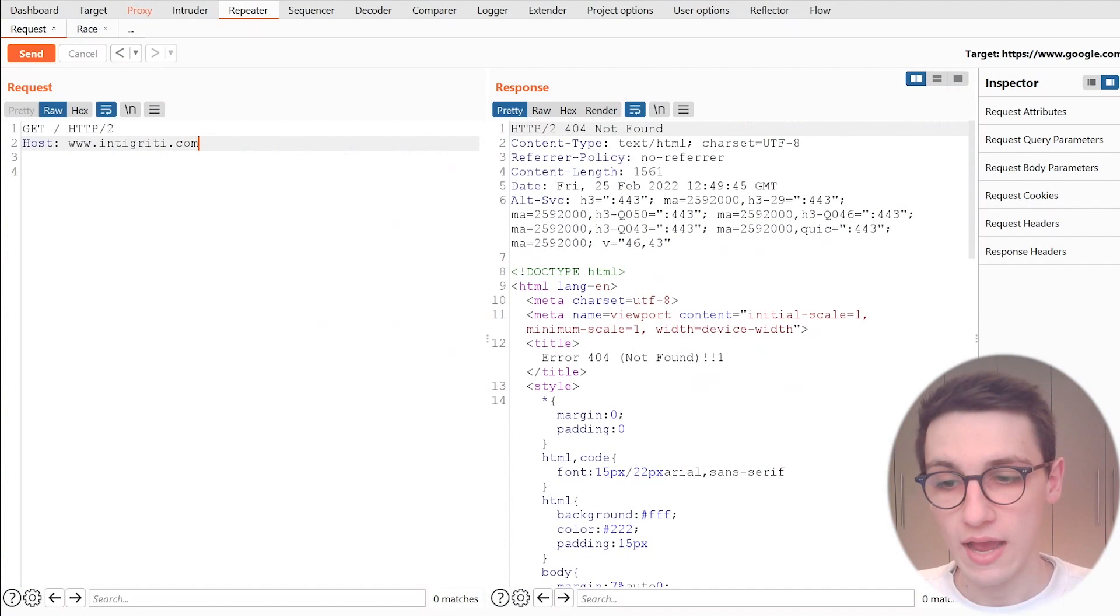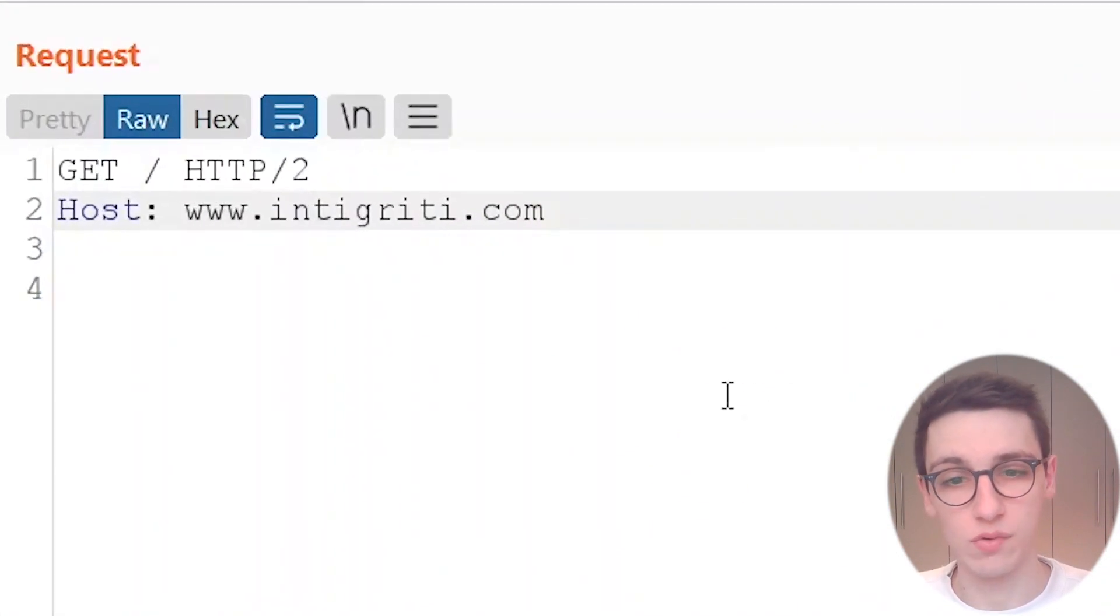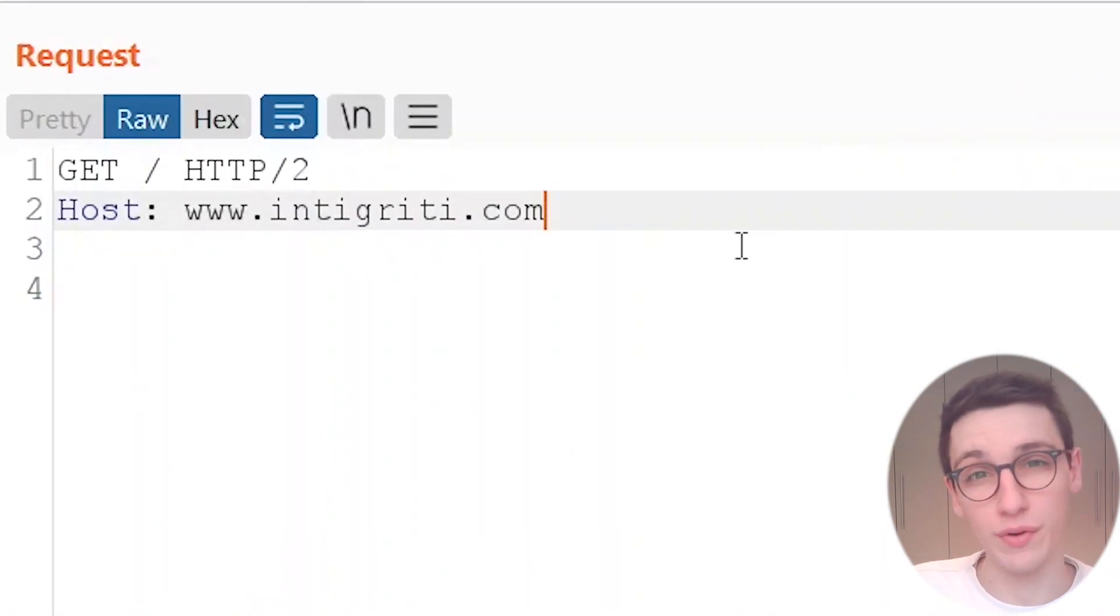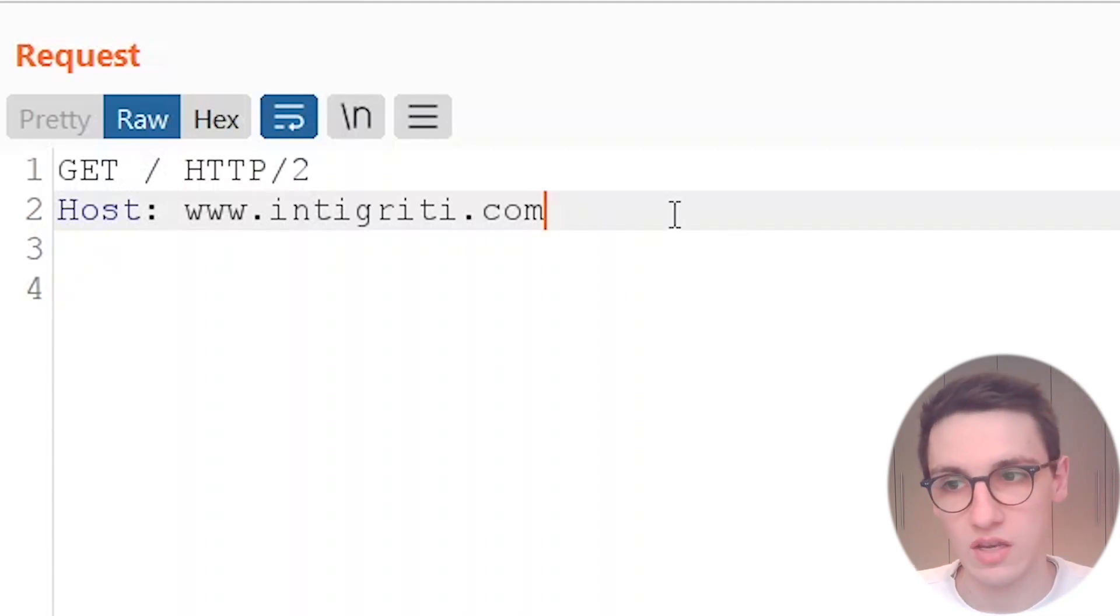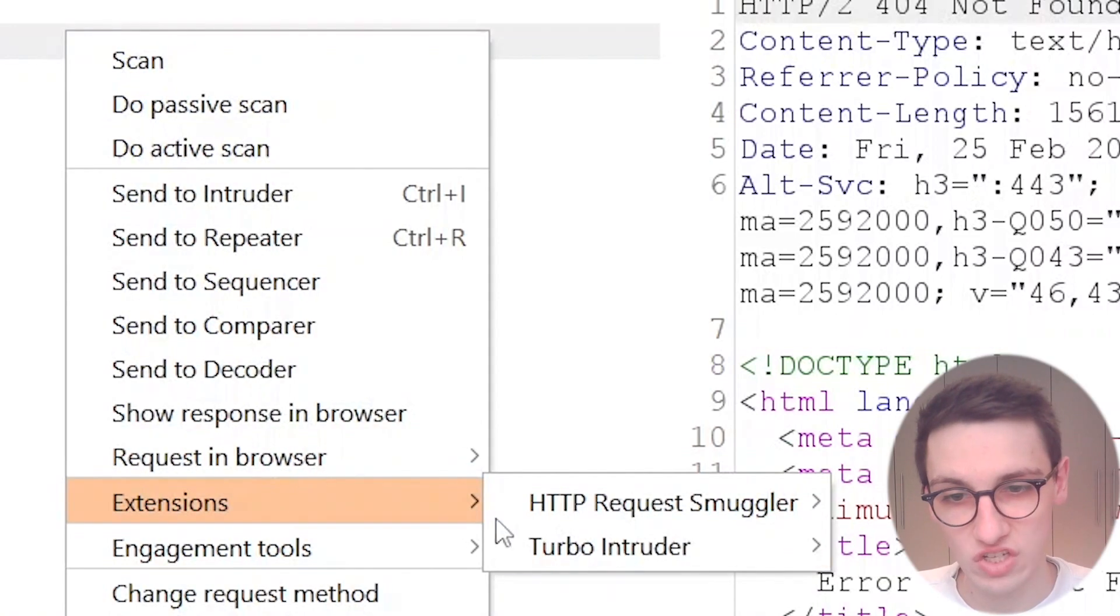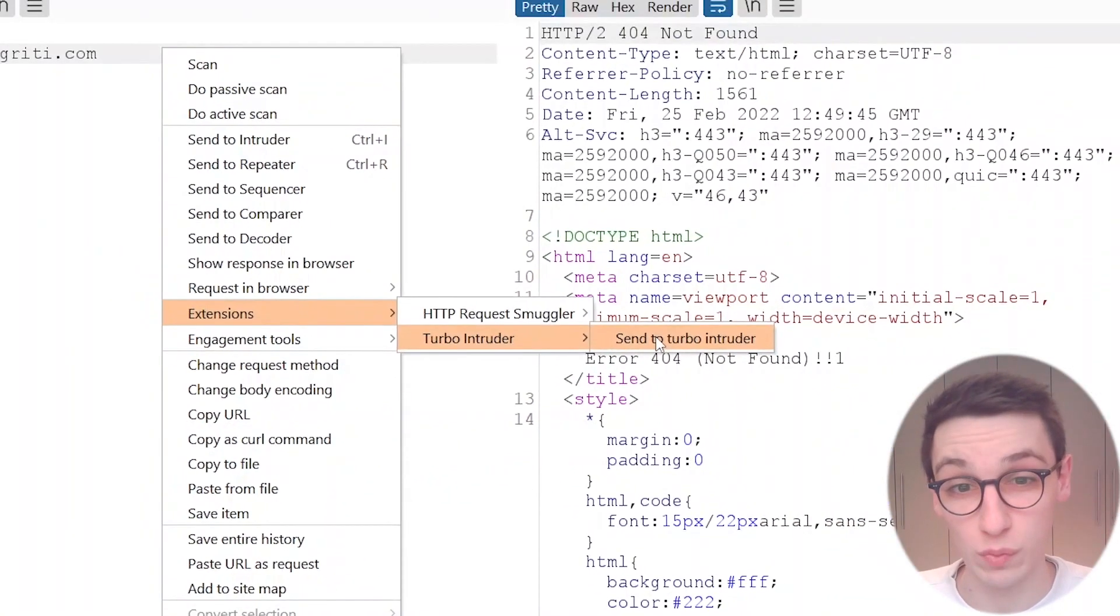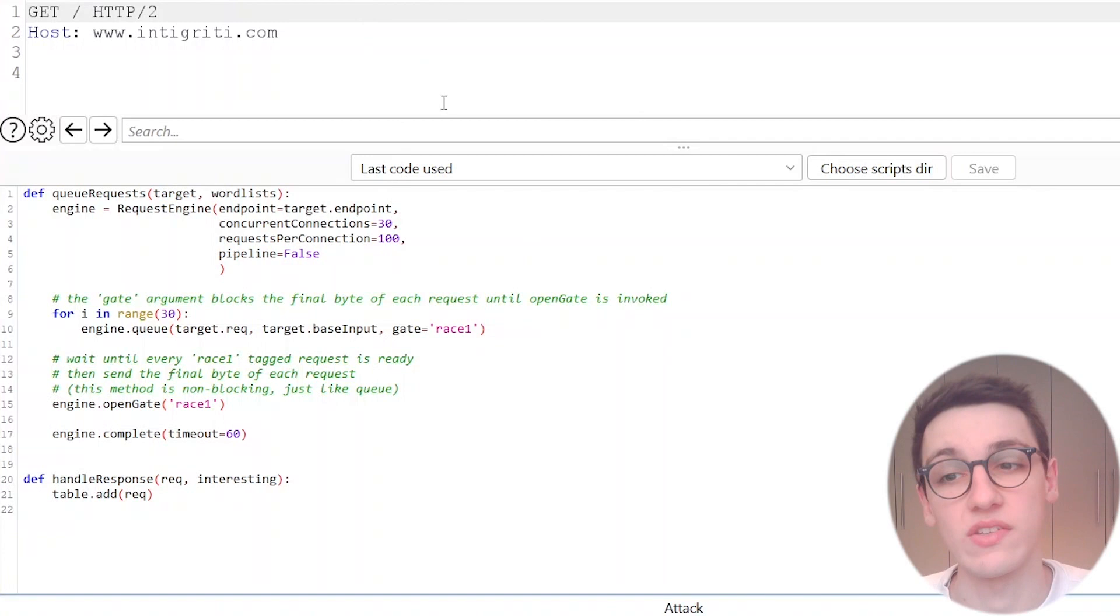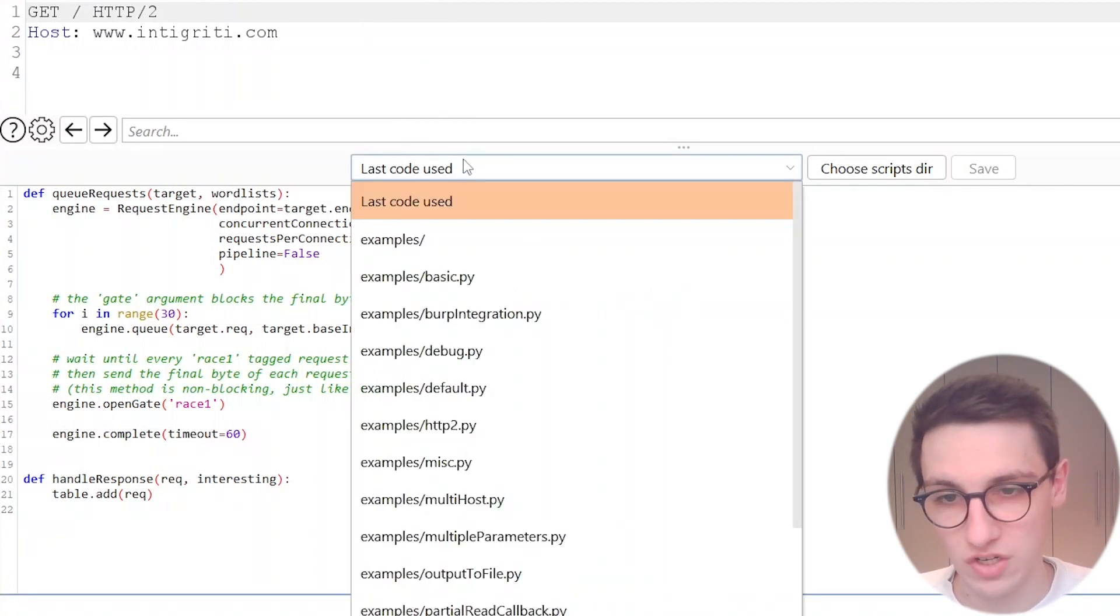So I have my Burp Suite open here and I have this request. I have Turbo Intruder already installed so we can go and use it straight away. In a bit I'll show you how to install it. So I'm gonna go to extensions, Turbo Intruder and then send to Intruder on this request and that opens up this window here.